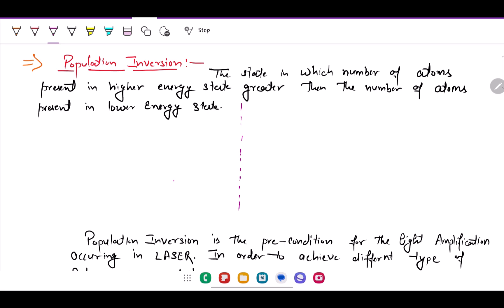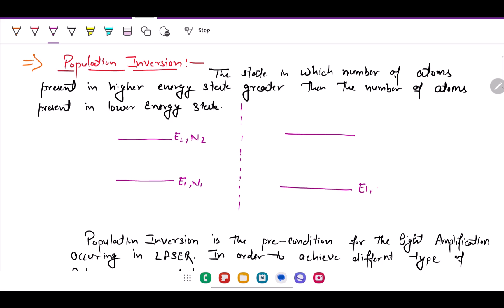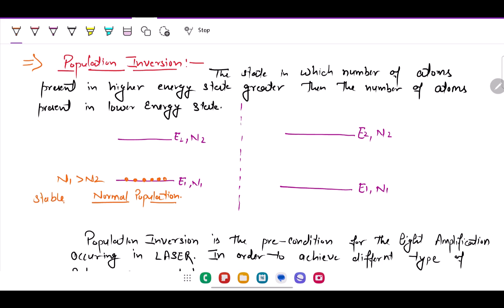Let's consider two states: the ground state E1 with population n1, and the excited state E2 with population n2. The condition in which the number of atoms in the ground state is greater than in the excited state — n1 greater than n2 — is called normal population, and this is always a stable condition.